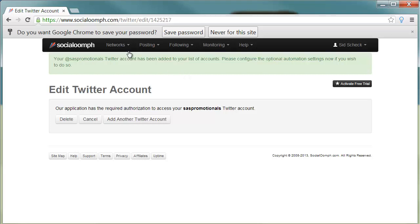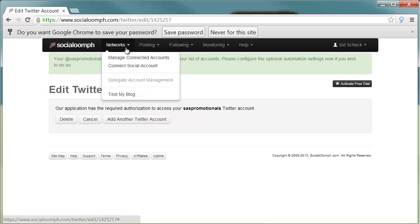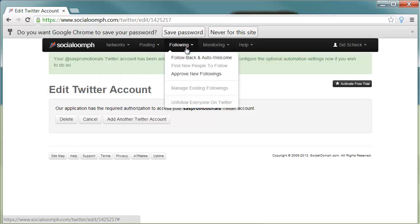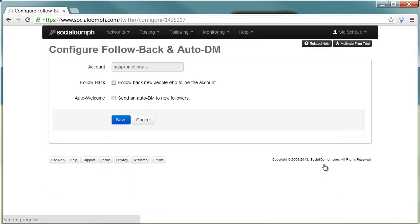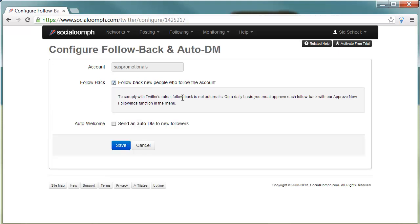Once you do that, you can come here to Following and you'll see Follow Back and Auto Welcome. Click on that, and I'm going to go to my SS Promotionals — I've got a number of other Twitter accounts. Click Configure and you want to check Follow Back with new people who follow the account if you want to do that.